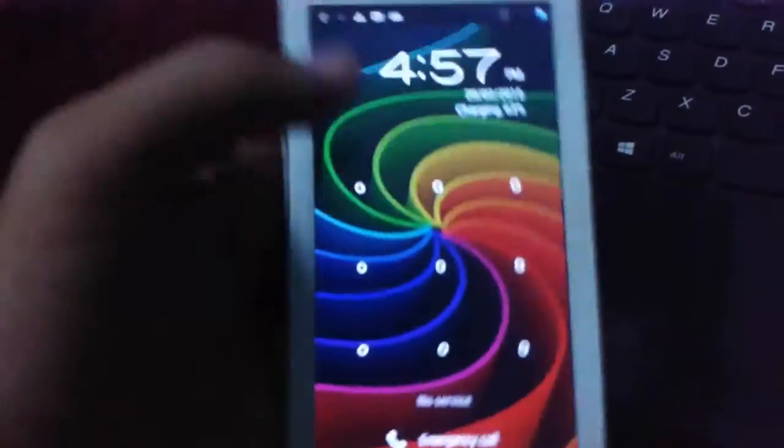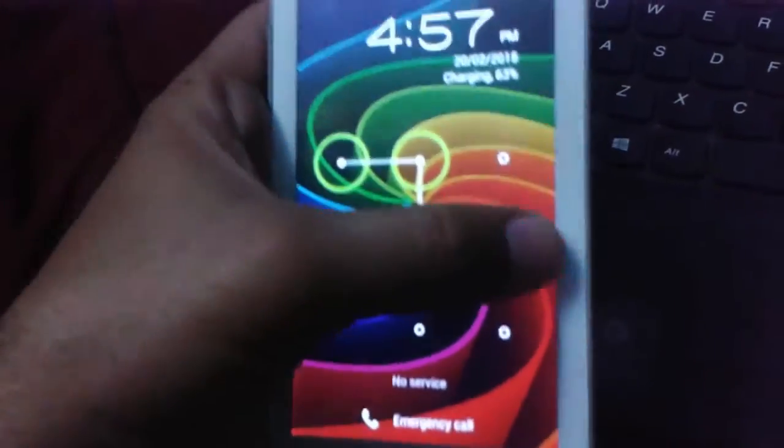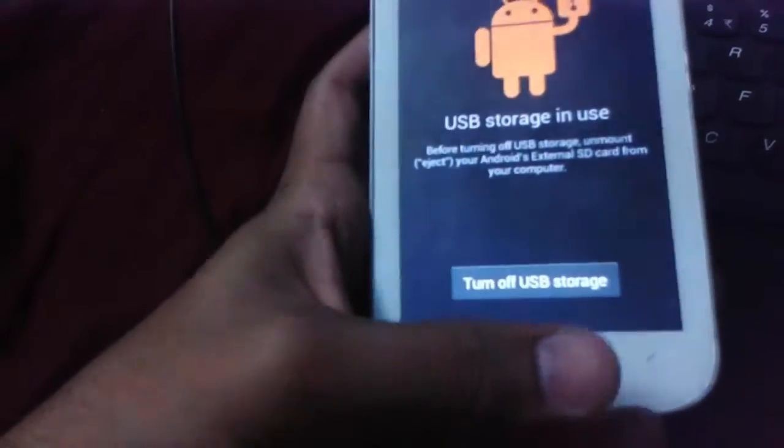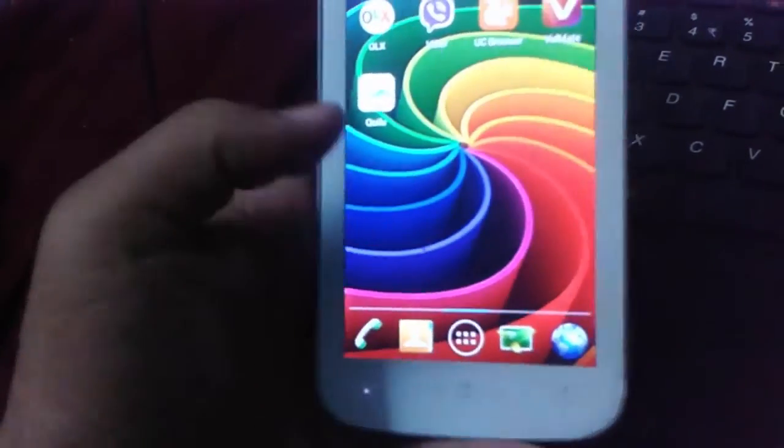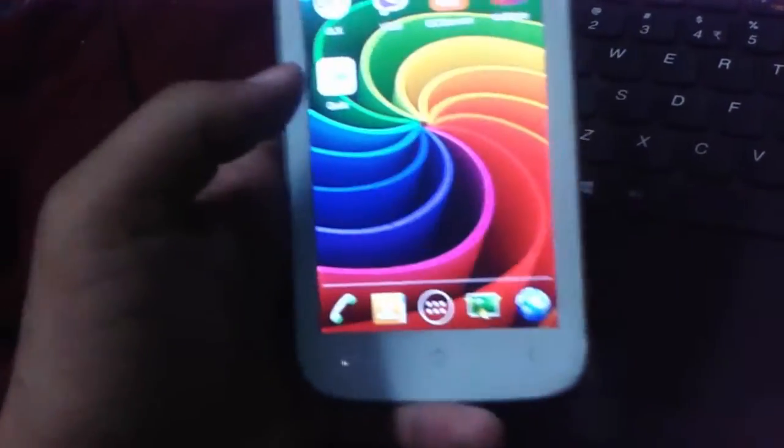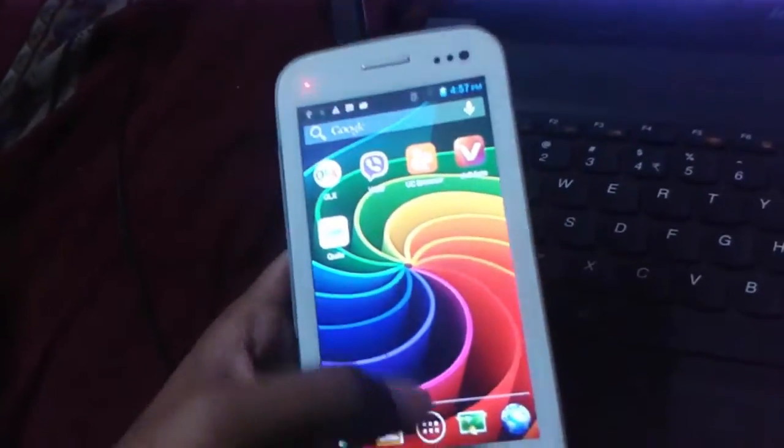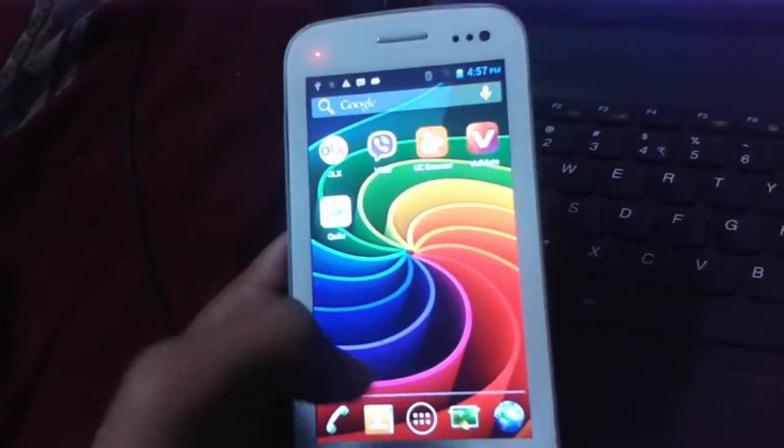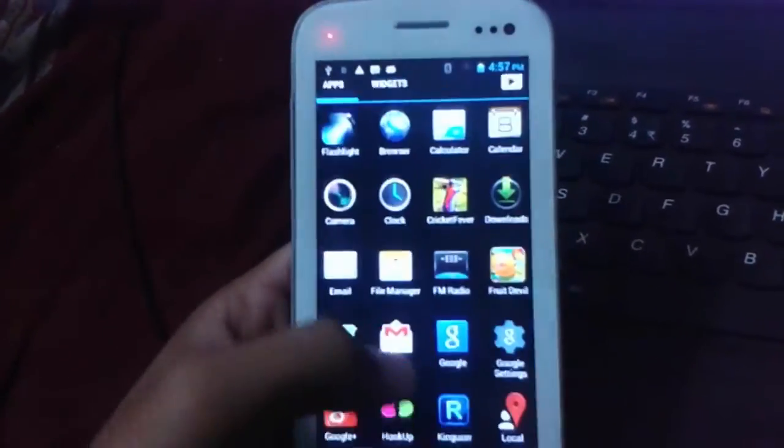After copying your ClockworkMod Recovery through USB cable from your PC, you just need to download one tool called Mobile Uncle.